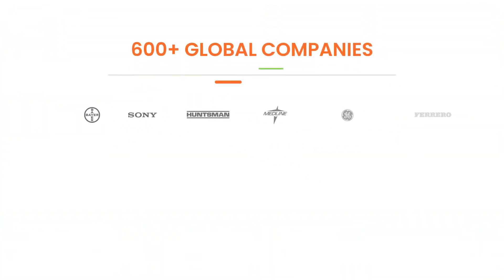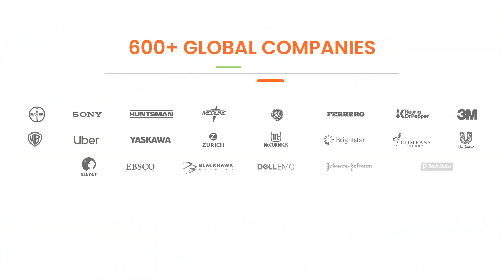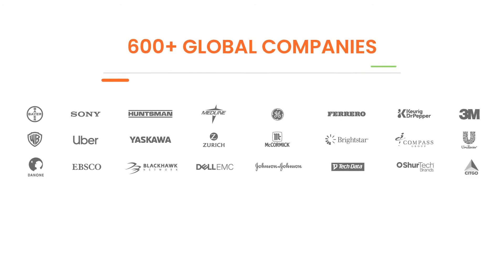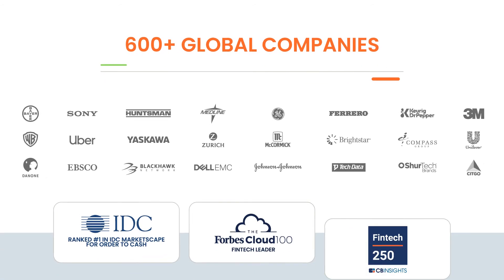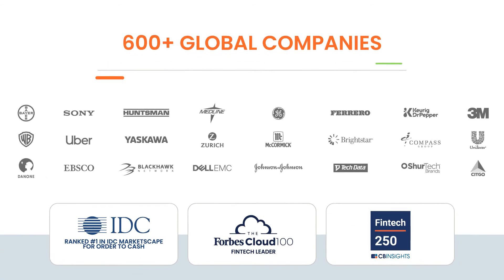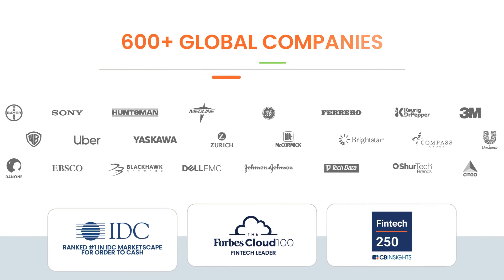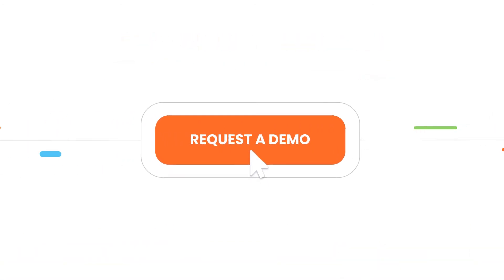More than 600 organizations have optimized working capital and reduced DSO using the AI-enabled Collections Cloud. Request a demo to learn more.